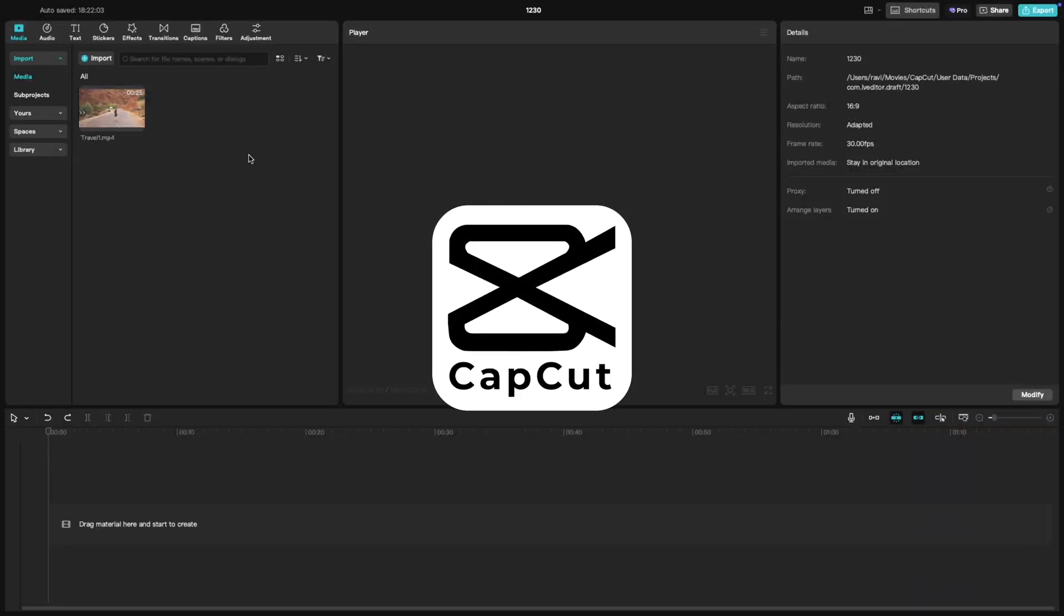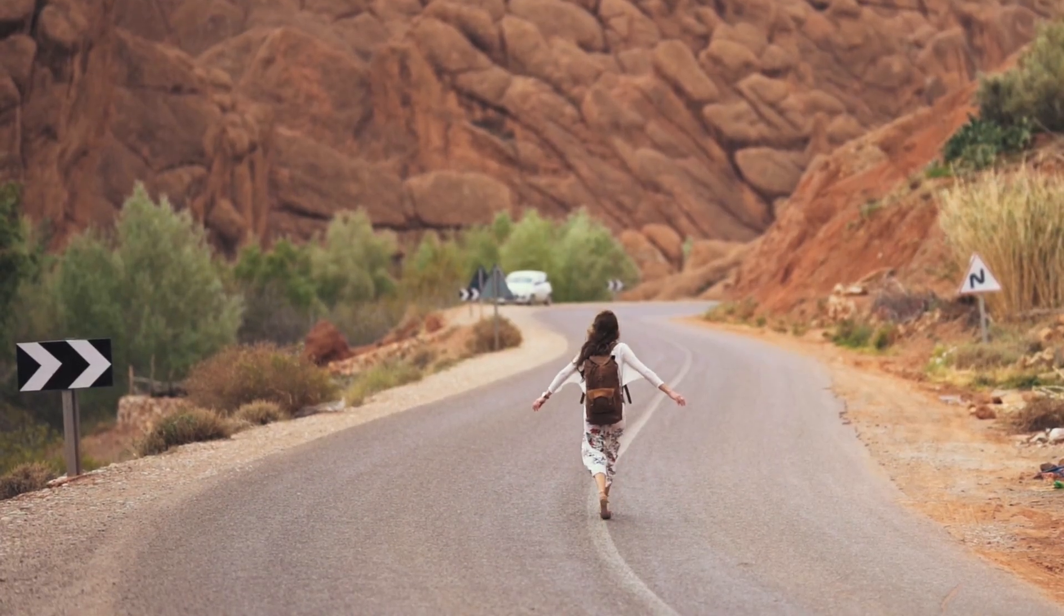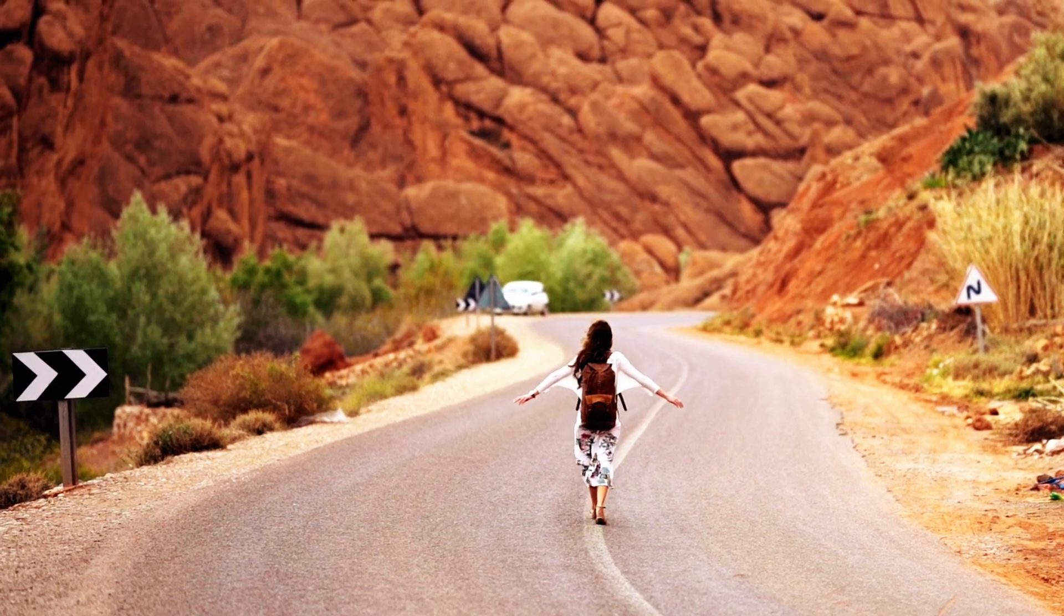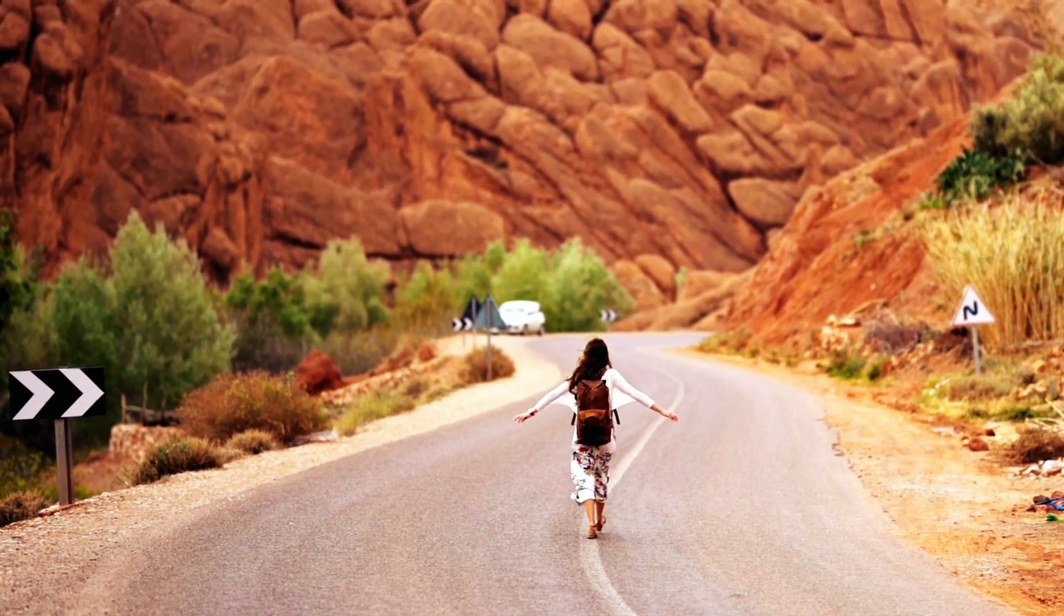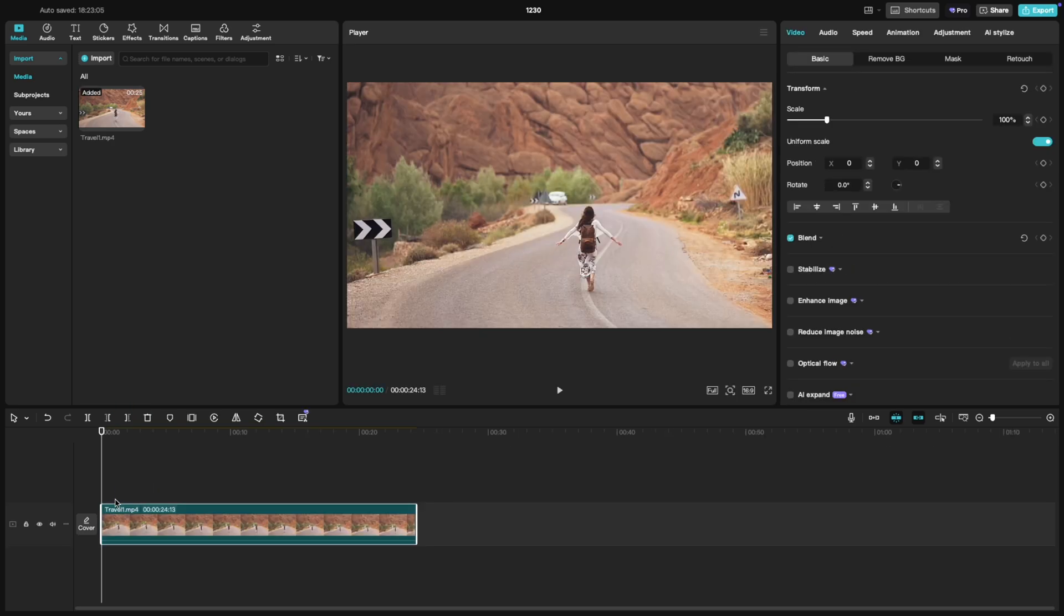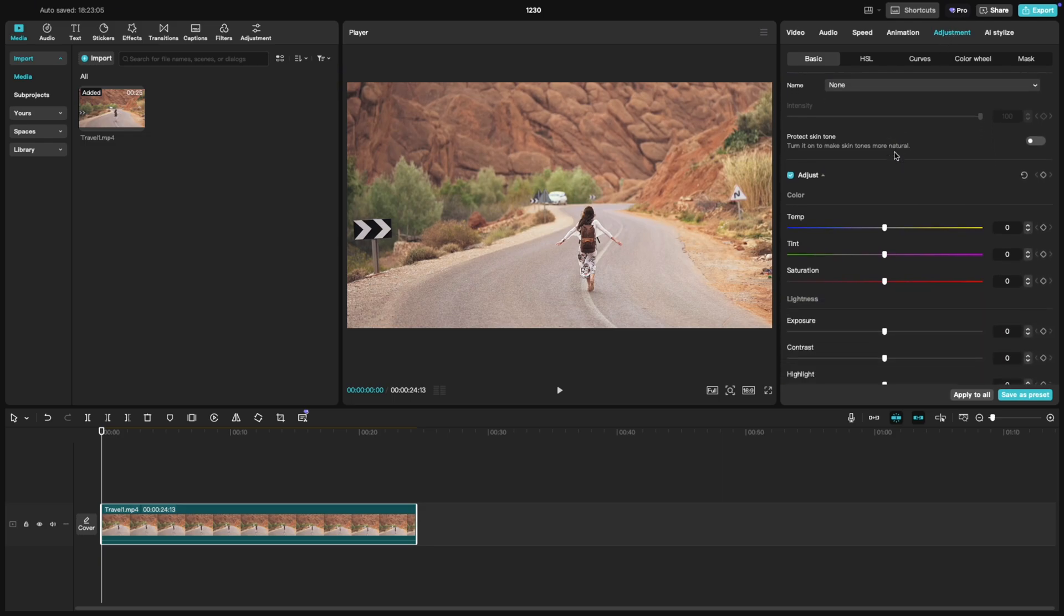Today, we'll learn how to do basic color correction in CapCut PC using the adjustments tab. Let's jump in. Start by adding your clip to the timeline. Once it's selected, head to the adjustments tab in the right side editing panel. Here's where you'll find the essential tools for tweaking your clip's look.